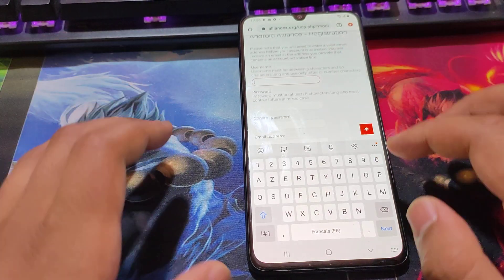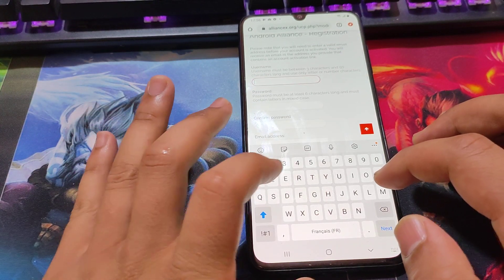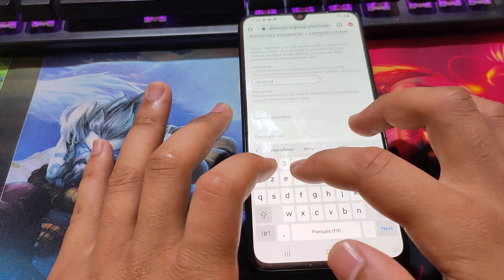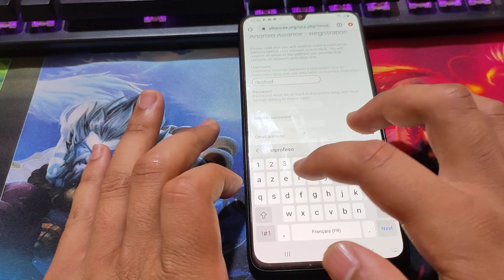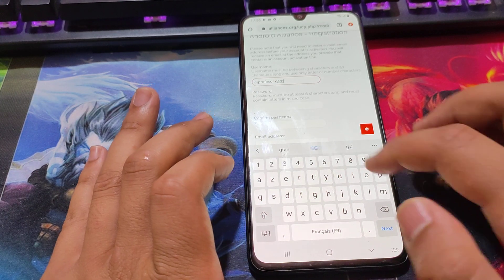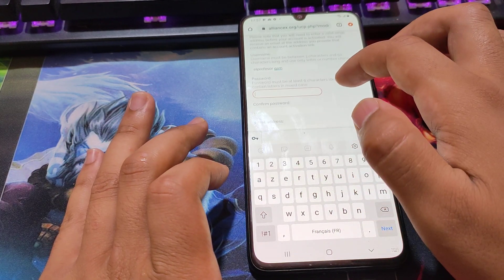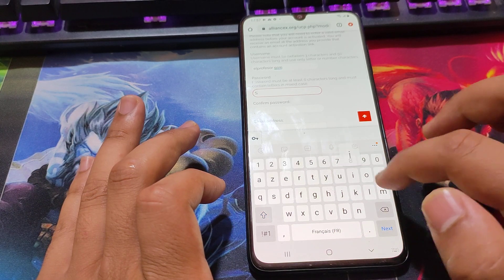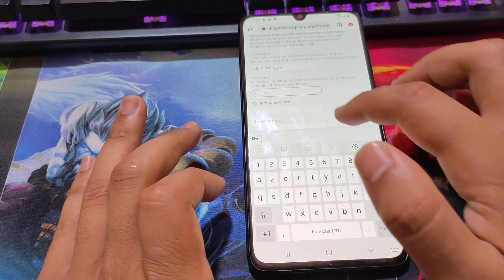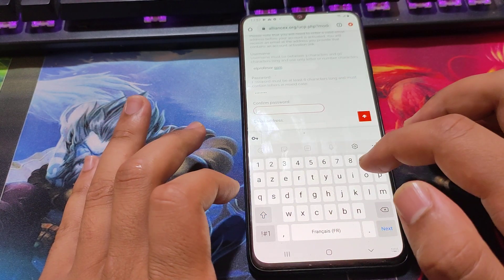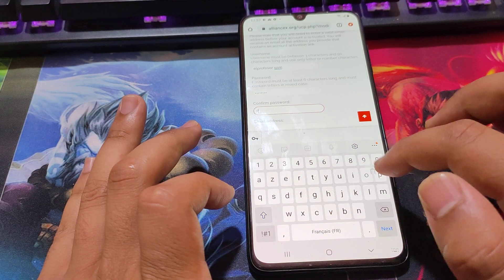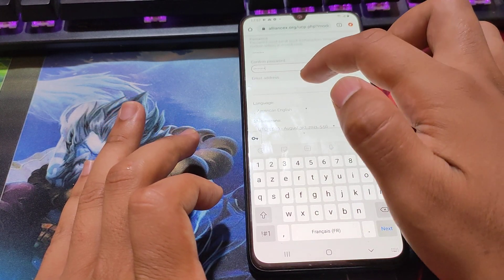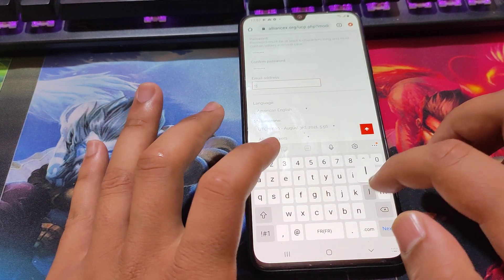Press register. Enter your username and your name, then enter the code and your email.